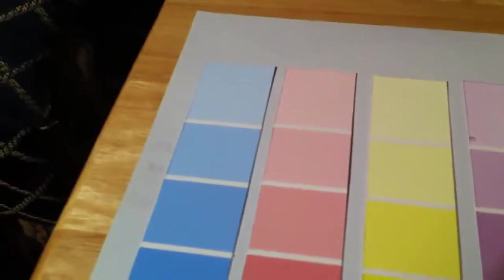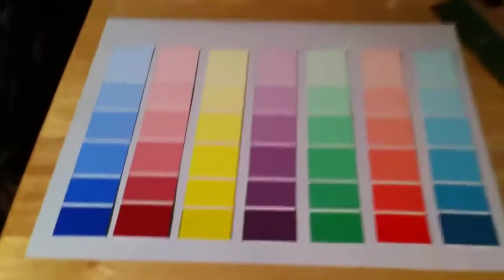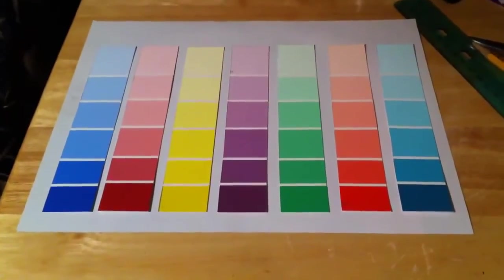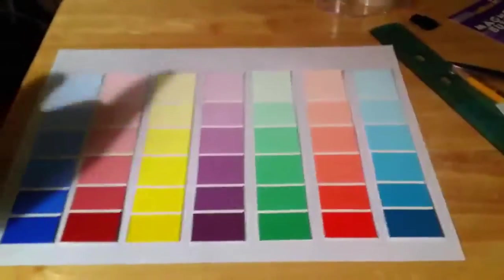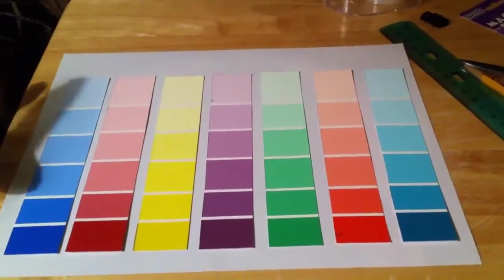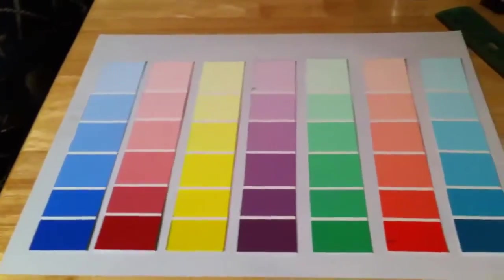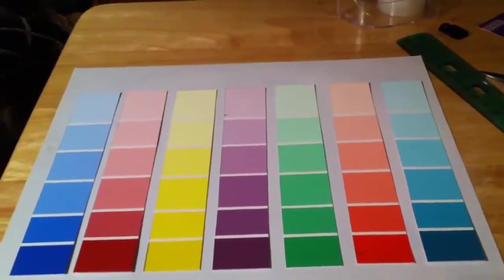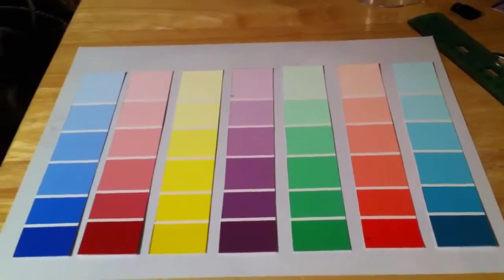It's not real scientific - you can just kind of eyeball it, get it how you want it, make it look good. Then I'm just going to simply tape these down and we'll put it into the frame, put the magnets on the back, and we should be good to go.